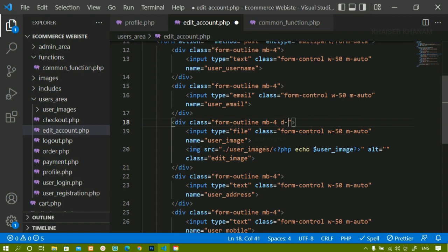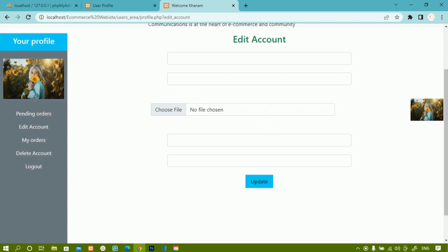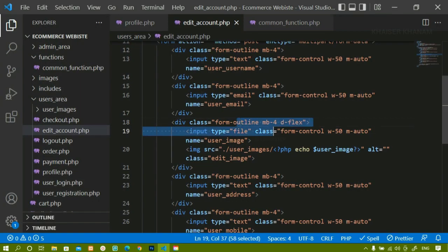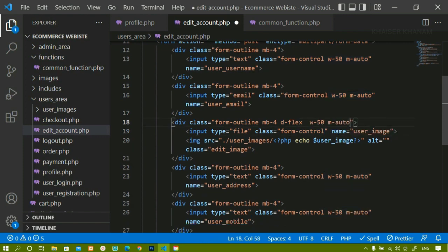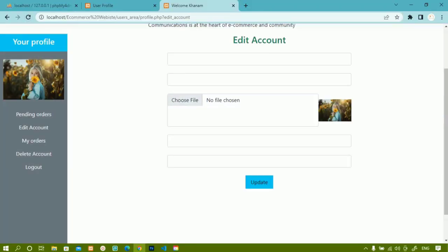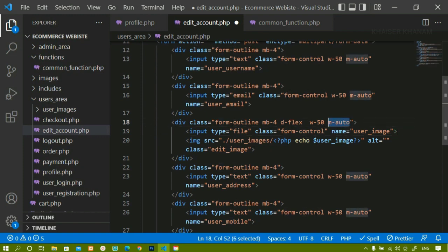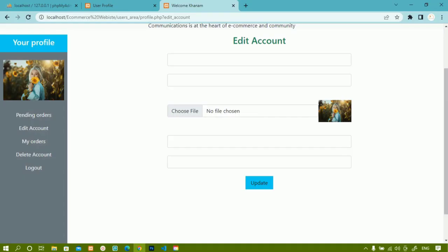After saving and applying display flex, both elements come into a horizontal row. However the input is taking 100% width. I will move the width and margin-auto classes up to the parent div container so that the sizing applies at the right level. After saving and refreshing, it is working correctly - the input field is shown alongside the image.